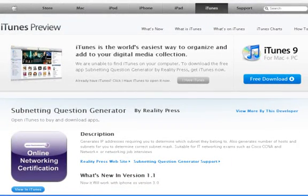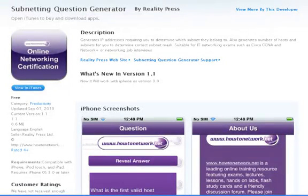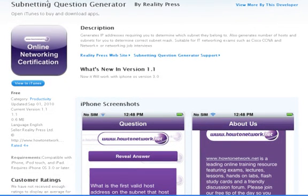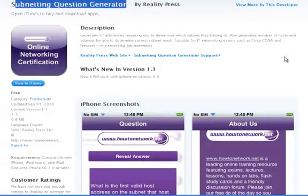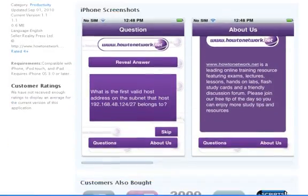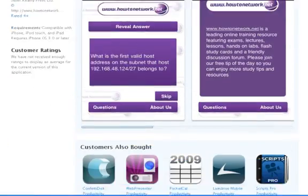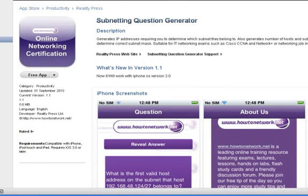Welcome to the demo for the free Subnet in Question Generator. You can find it if you've got access to the iPhone store or iTunes — Subnet in Question Generator is the title of the application, and you can see the screenshots if you go there.